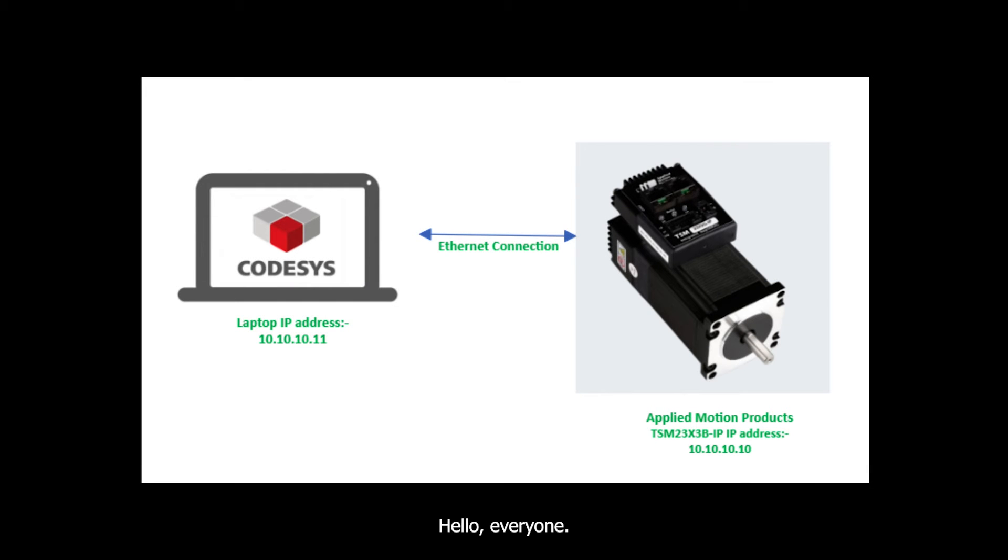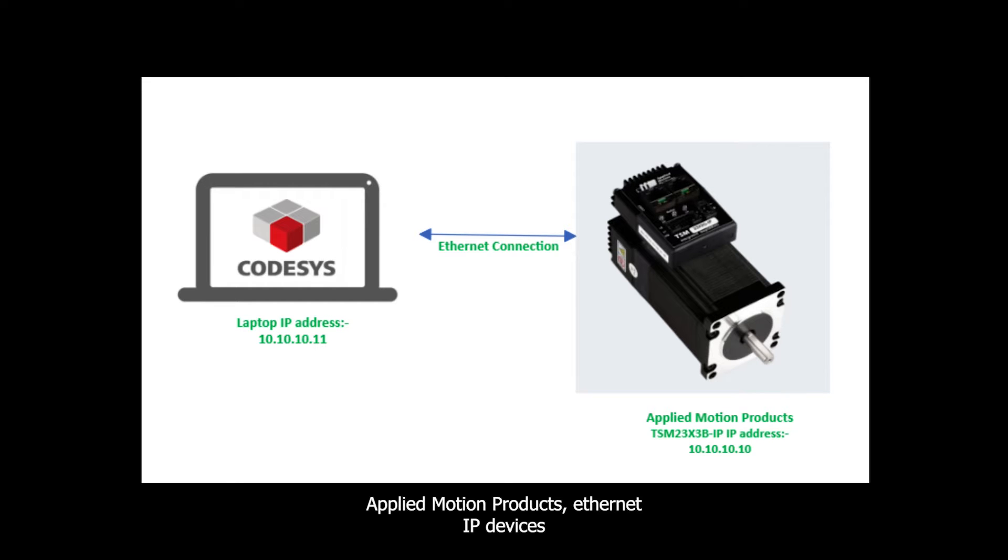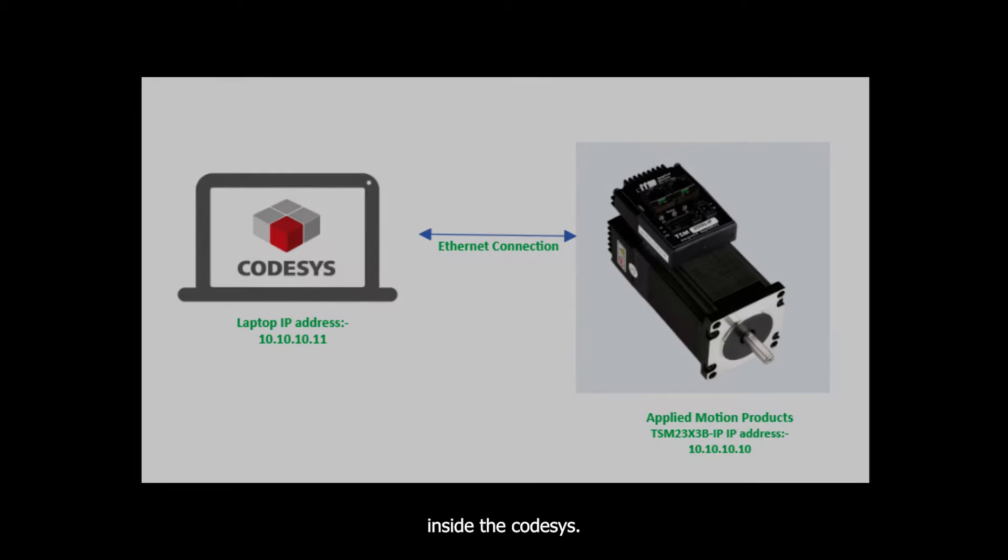Hello everyone, welcome to the second part of our tutorial where I will explain and show how to connect Applied Motion products, Ethernet IP devices inside Codesys.